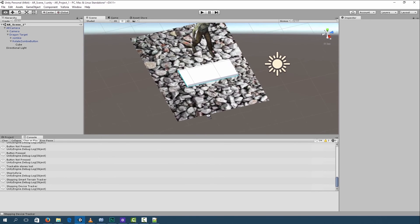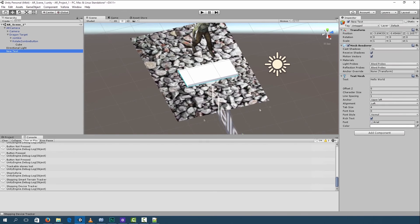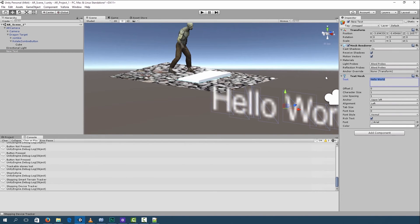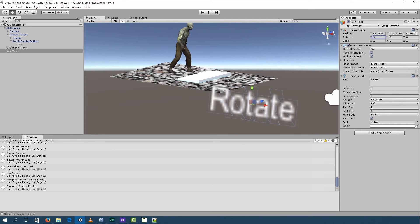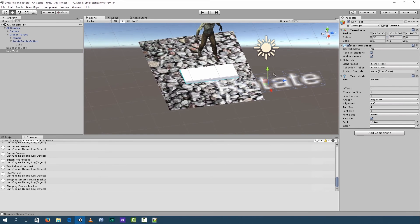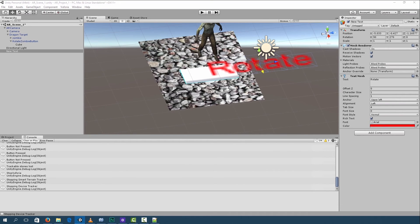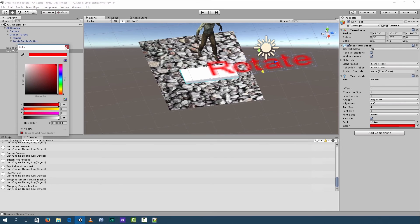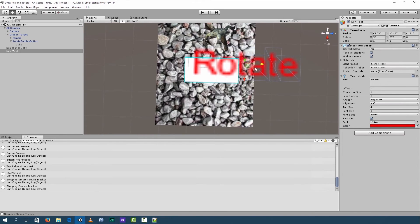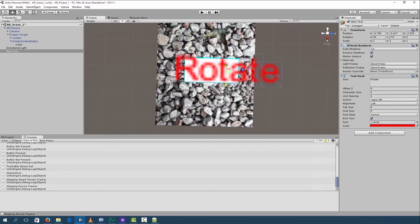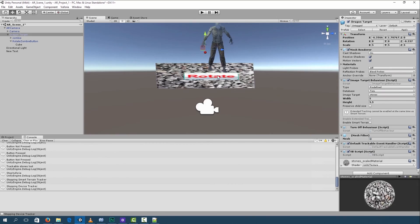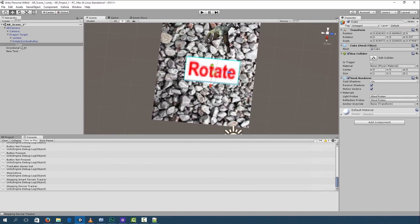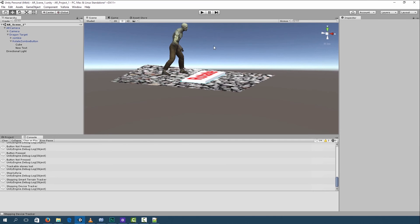Next, we can add some 3D text to it. So right click, 3D object, 3D text. And then we're going to type rotate zombie or just rotate. We can change the color as well, make it red. And then shrink it down to size to fit the button. Okay, let's take a look at how it looks.